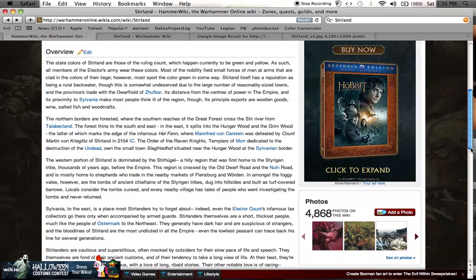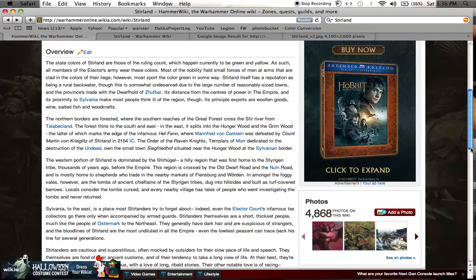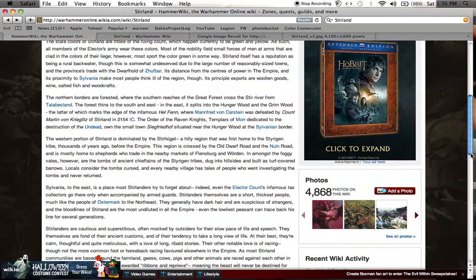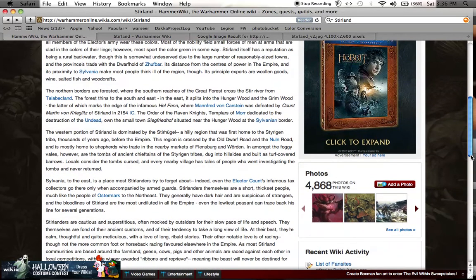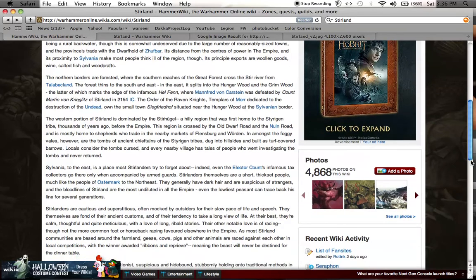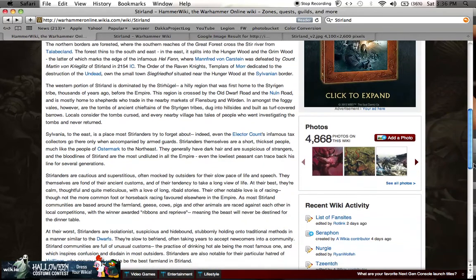All members of the army wear these colors. Most of the nobility field small forces of men-at-arms that are clad in the colors of their liege. However, most sport the color green in some way. Its principal exports are woolen goods, wine, salted fish, and woodcrafts.